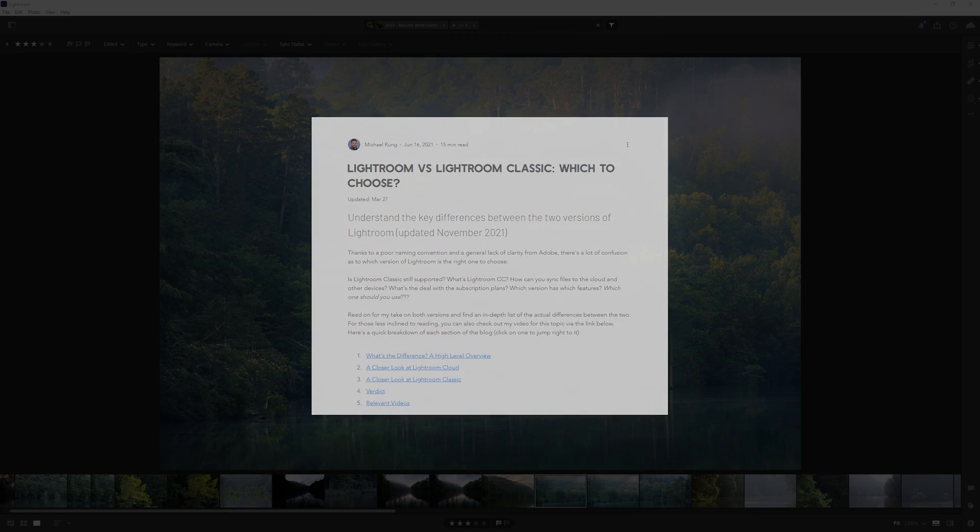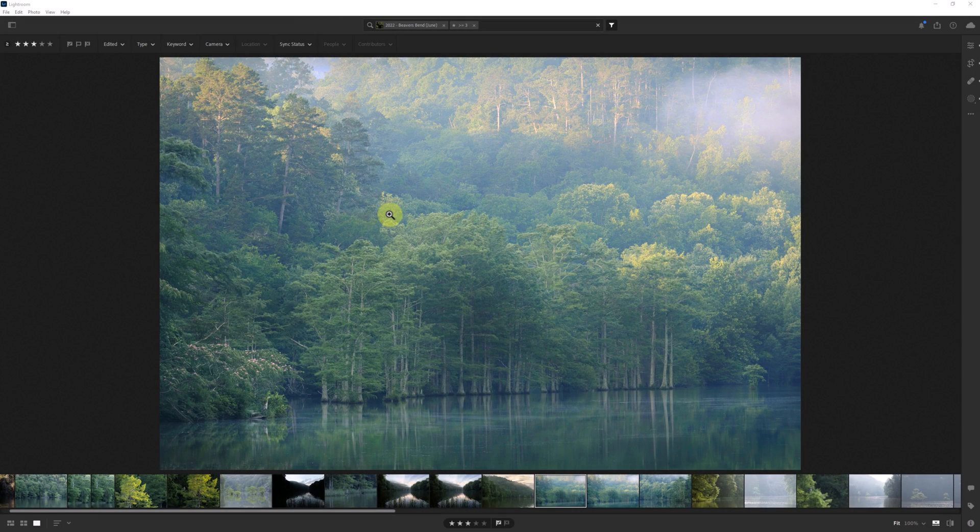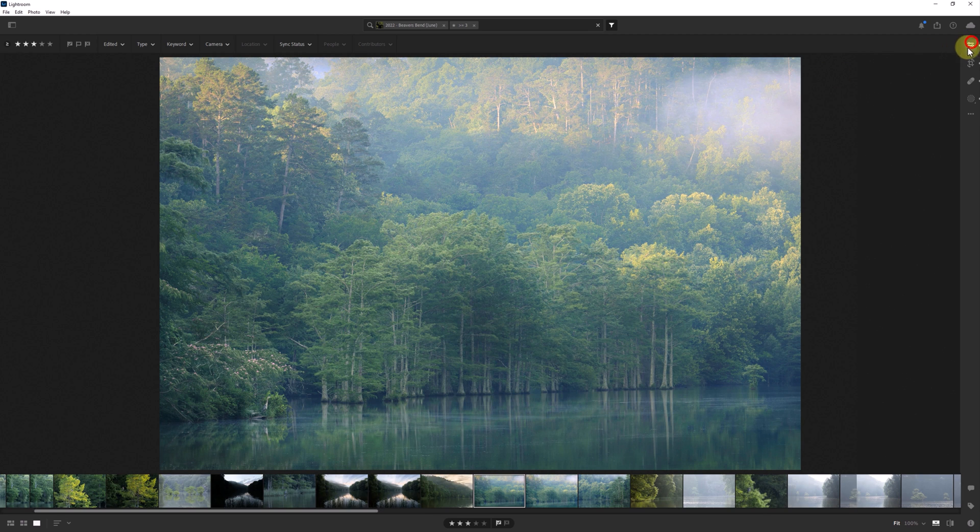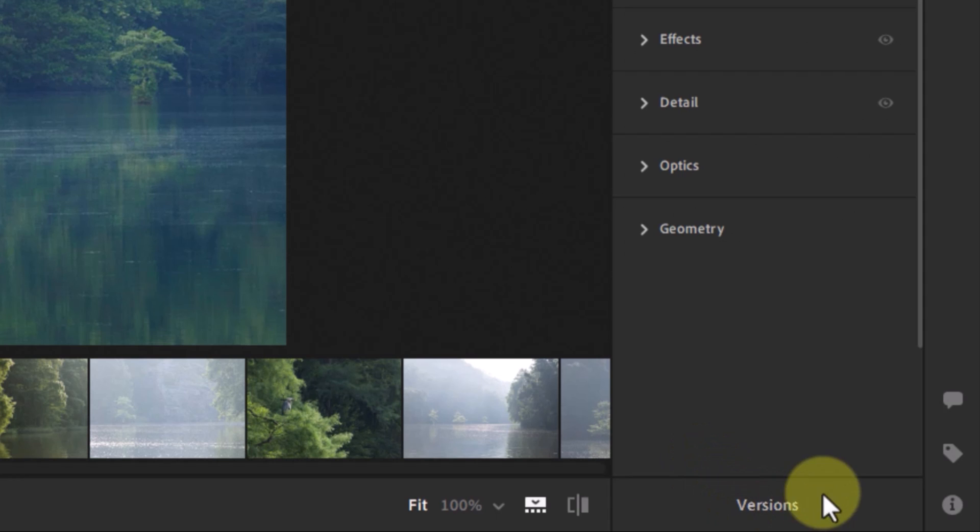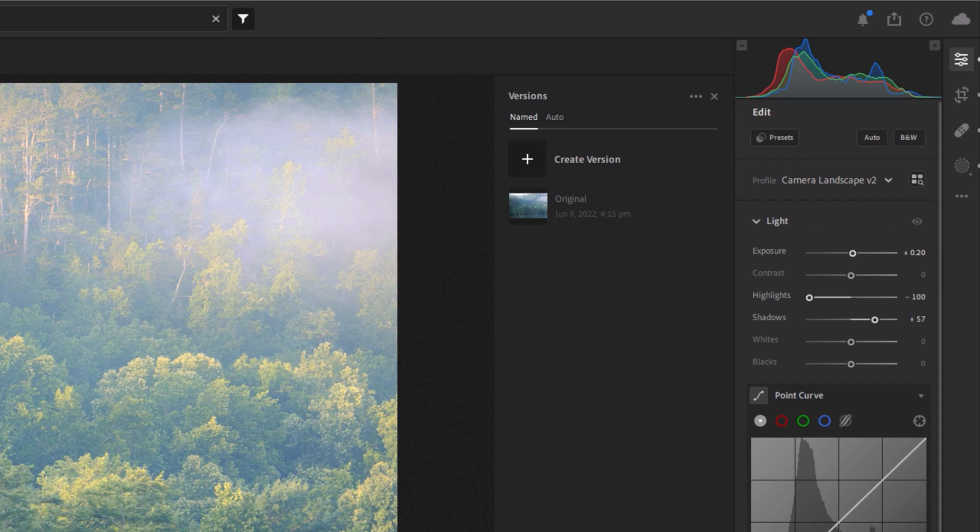Now you notice here on the screen that there's nothing that indicates there's something called versions. You need to first expand the editing panel and then you'll see the versions button in the lower right. Simply click on that and your versions panel will open up.